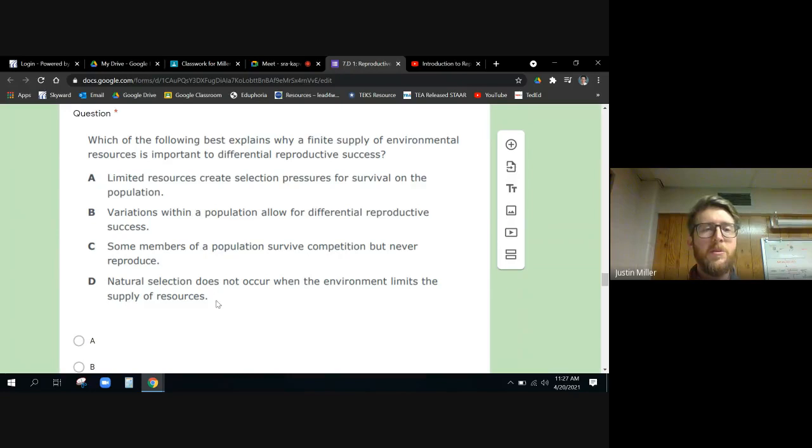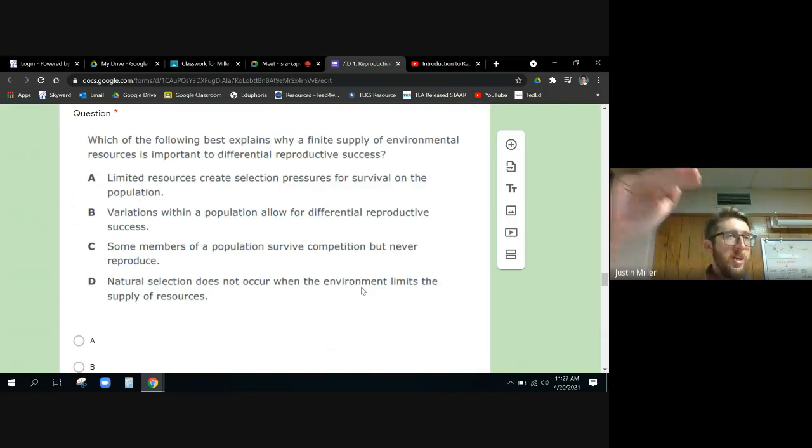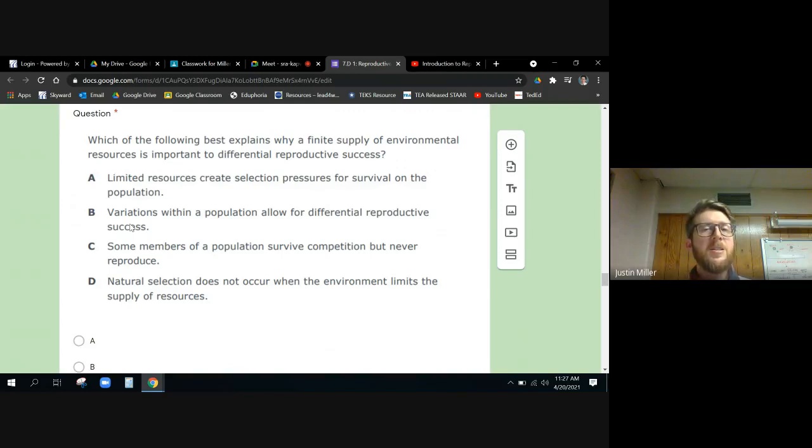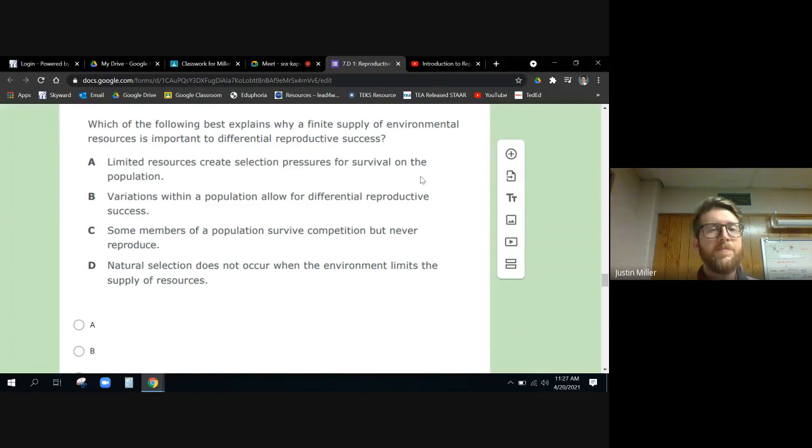The way to make high competition is to limit the things that they need so that they have to compete over them. Some members of the population survive competition but never reproduce - well no, that's not good for reproductive success. Natural selection does not occur when the environment limits - no, natural selection does occur when the environment limits how much is available to you. Variations within a population allow for differential reproductive success - yes, but that has nothing to do with a limited supply of resources. It's A: limited resources create selection pressures for survival.